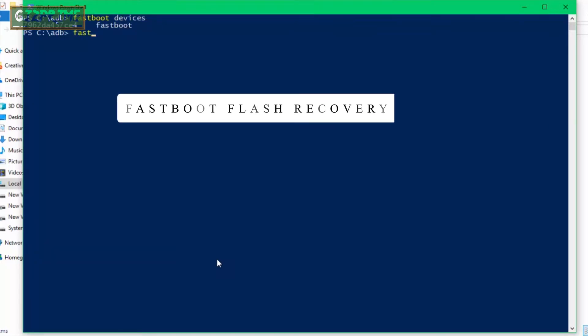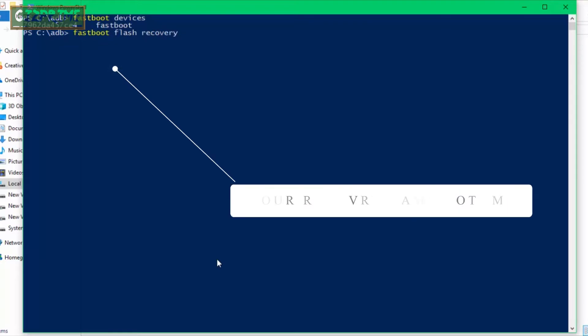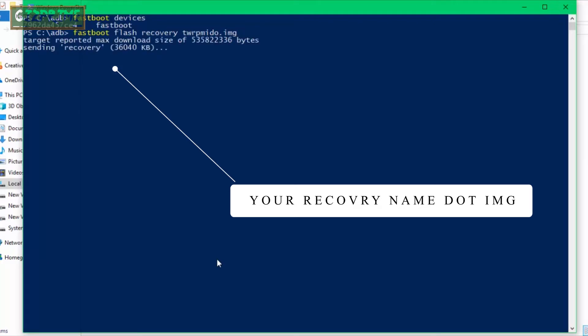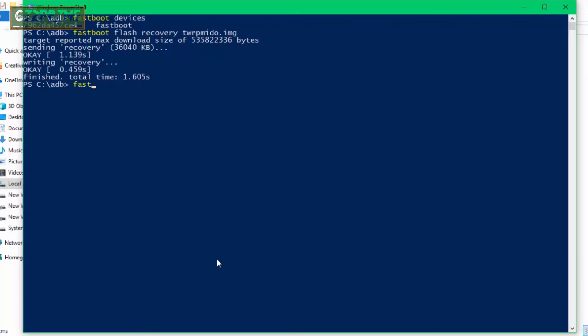The second command: type 'fastboot flash recovery,' your recovery image file name, and dot img. For example, my recovery file name is twrp mido, so my command is 'fastboot flash recovery twrp mido dot img.' Once the recovery is successfully flashed on your device, type the final command to reboot your device: 'fastboot reboot.'